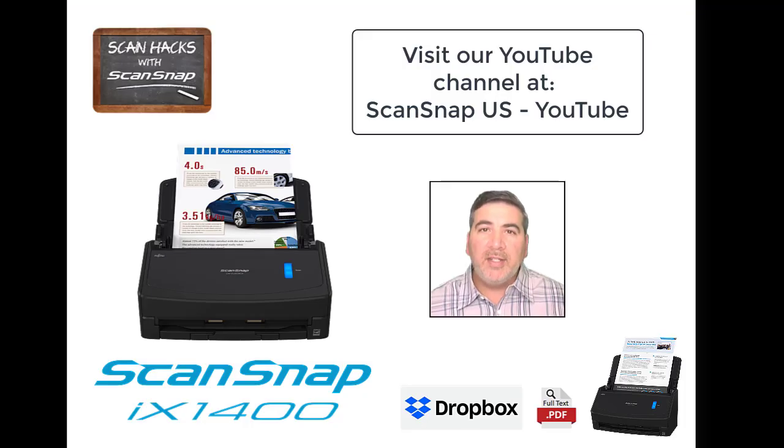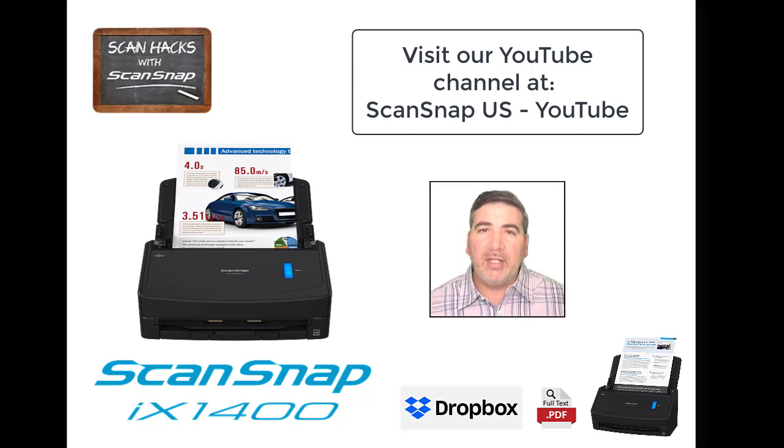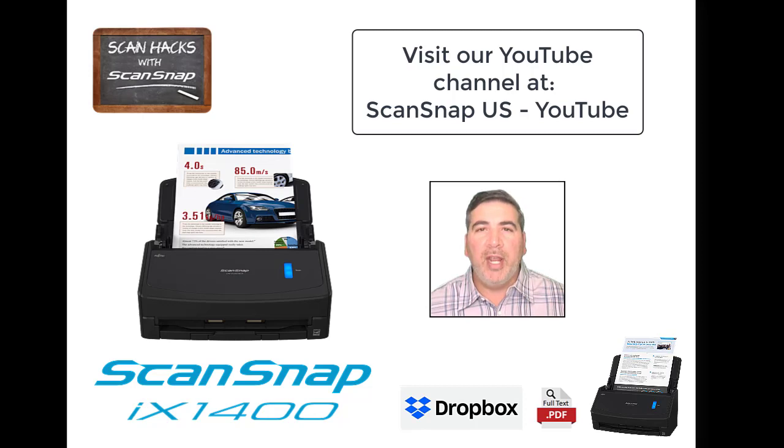The ScanSnap iX1400 and Dropbox Professional. Two great products that go even better together. Visit the ScanSnap YouTube channel for more great content.